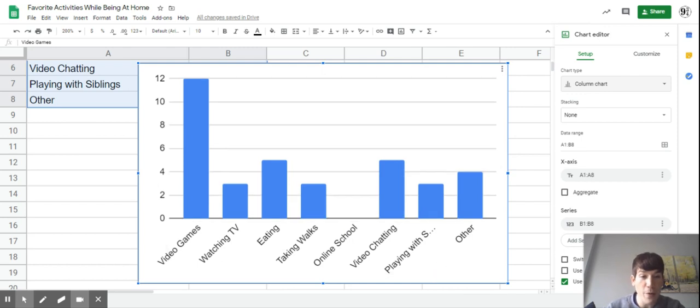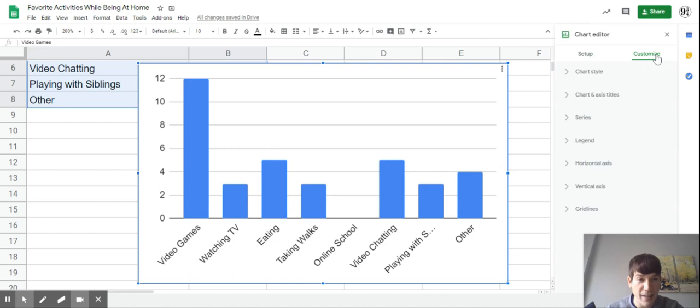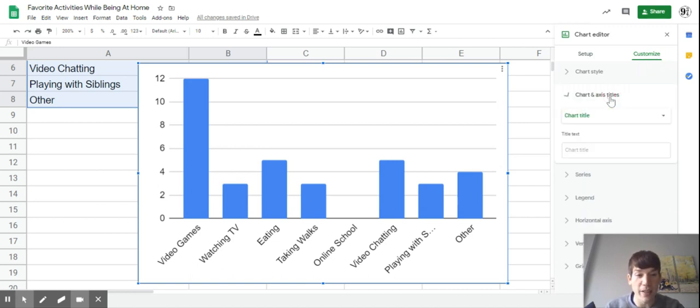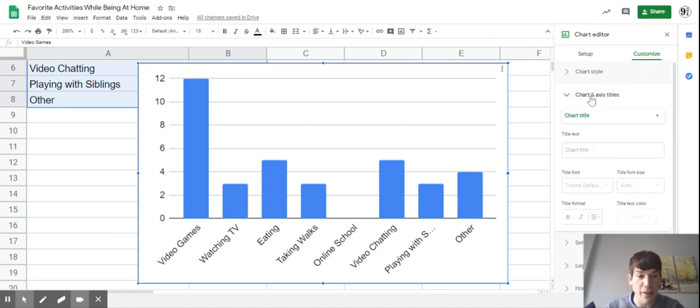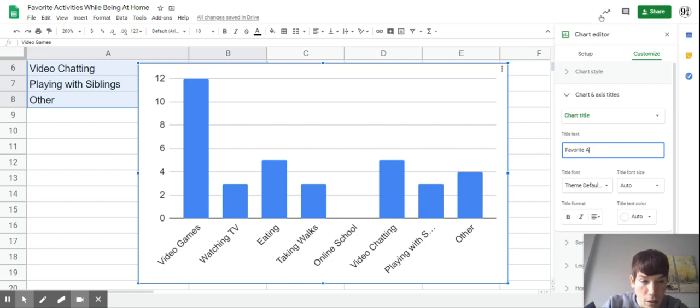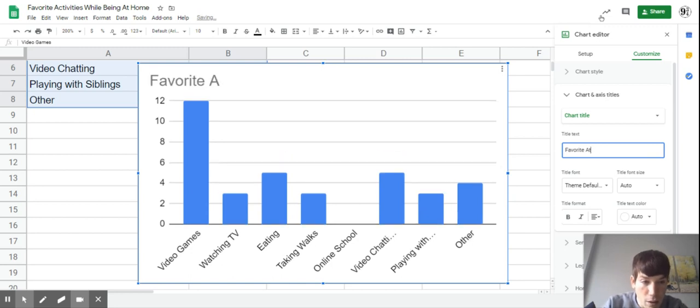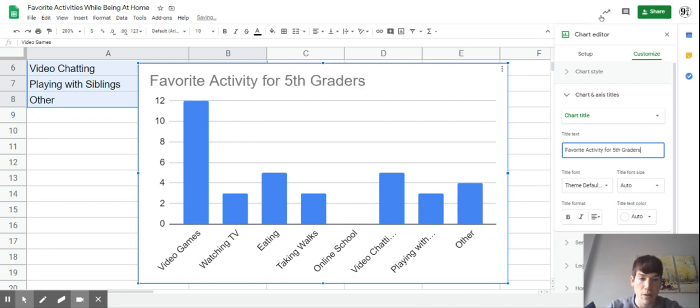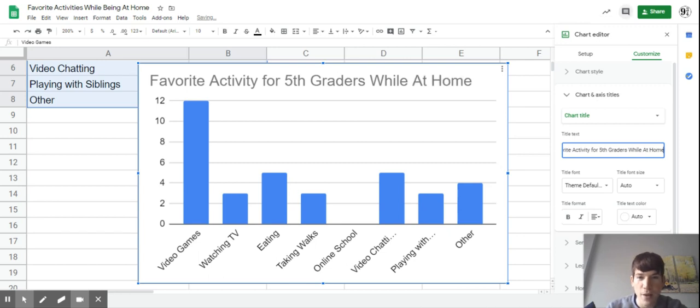One thing to remember is we talked about customizing, and it's important to add titles so we know what it's measuring. Click Customize, Charts and Titles. Go to Chart Title and put 'favorite activities'. There's the title - looks a little nicer.